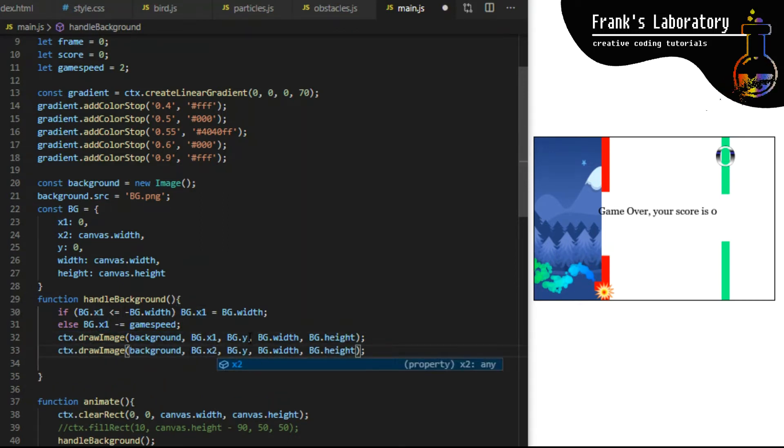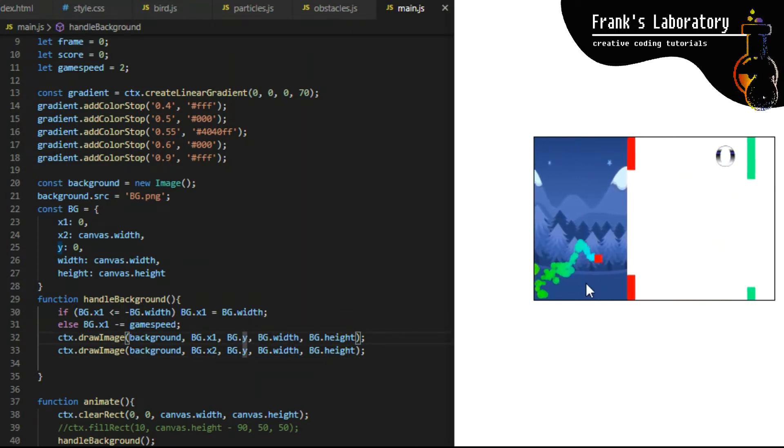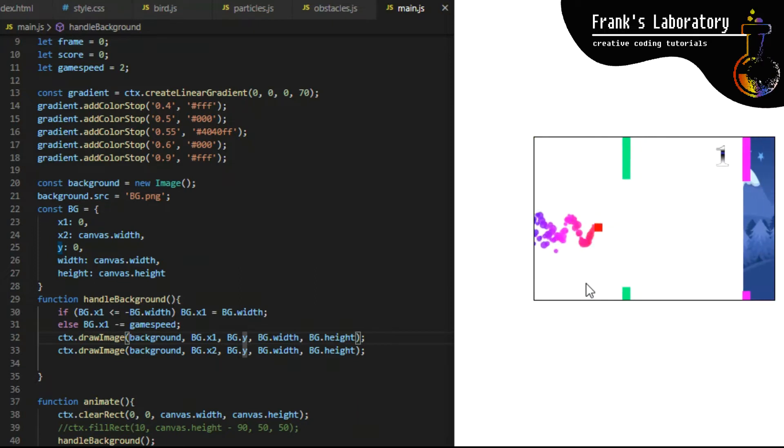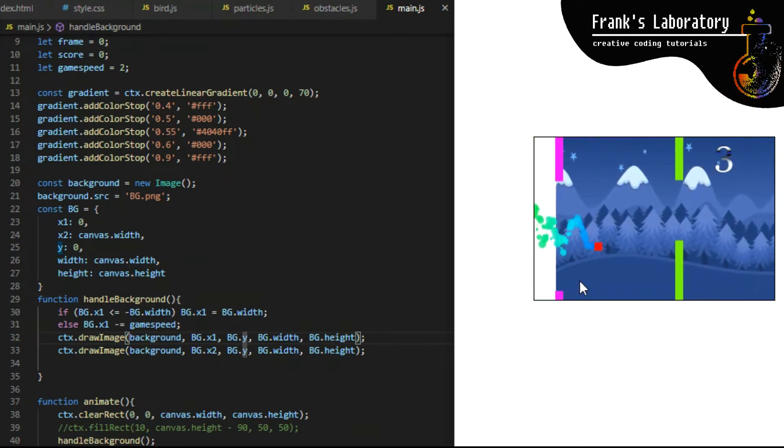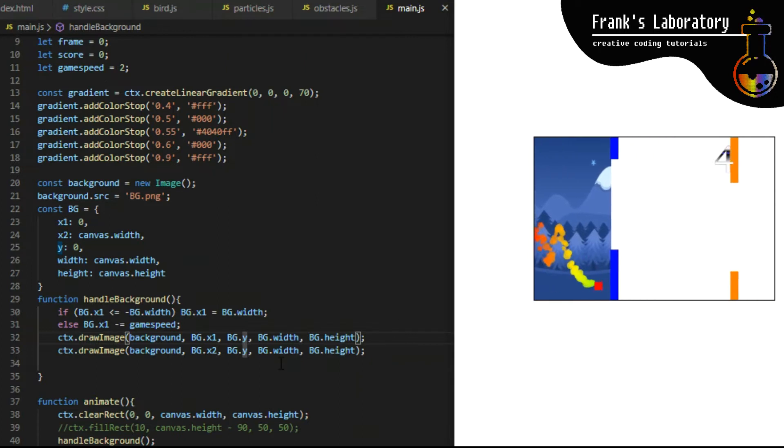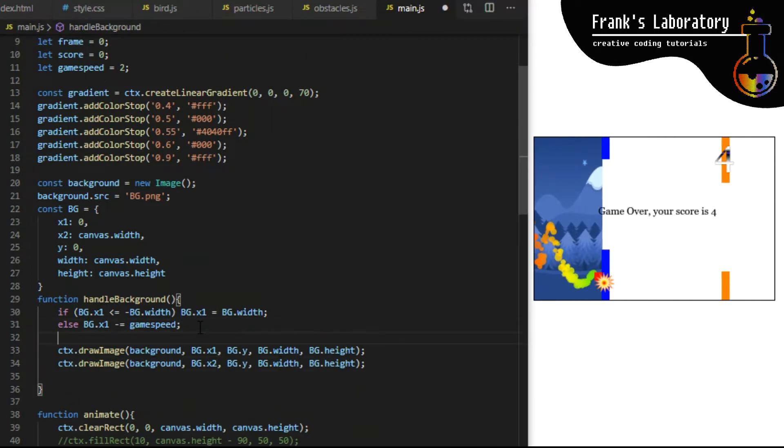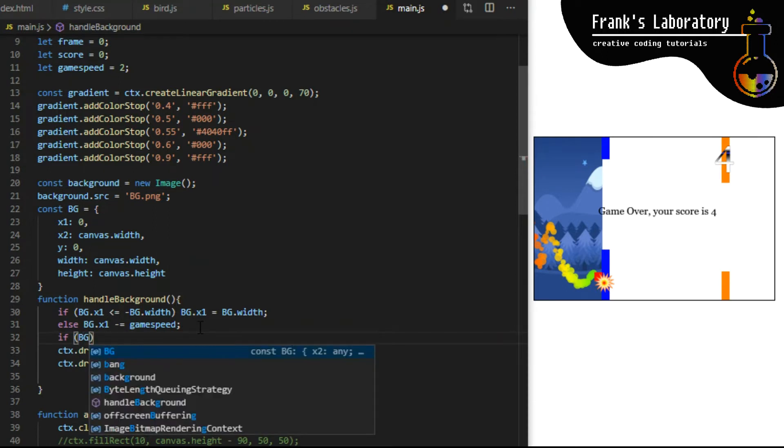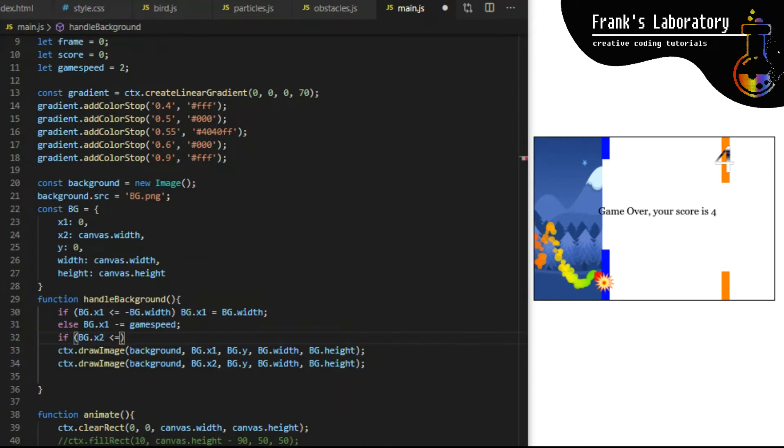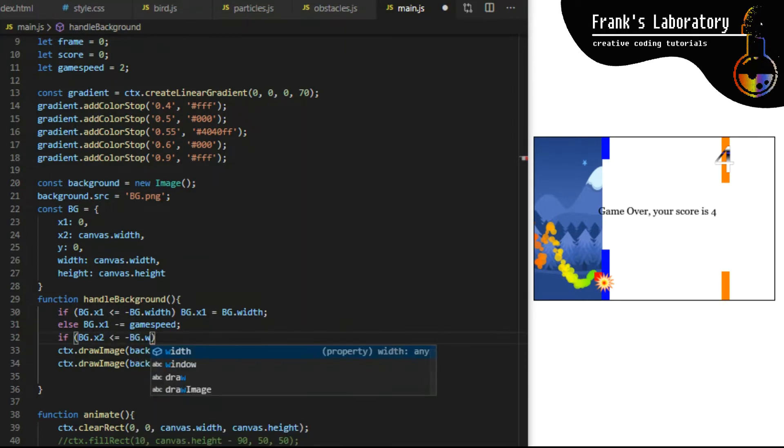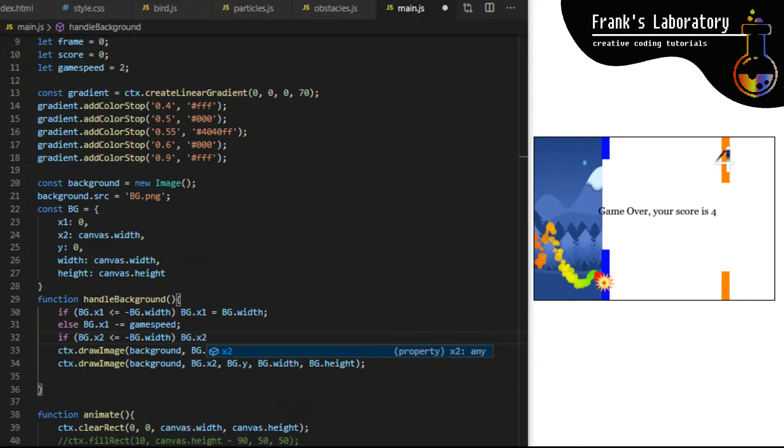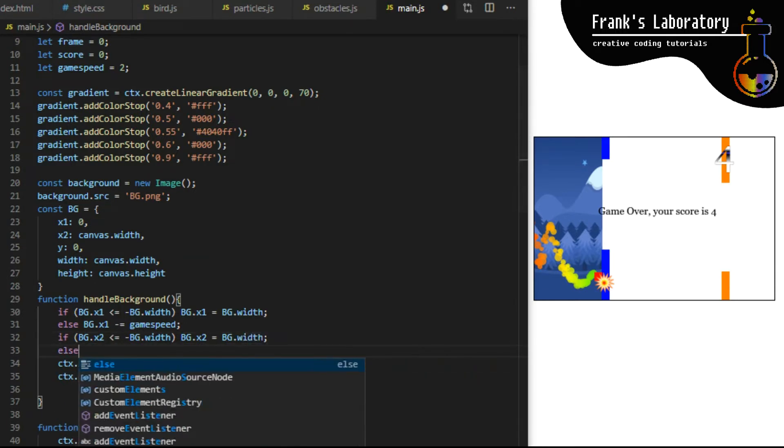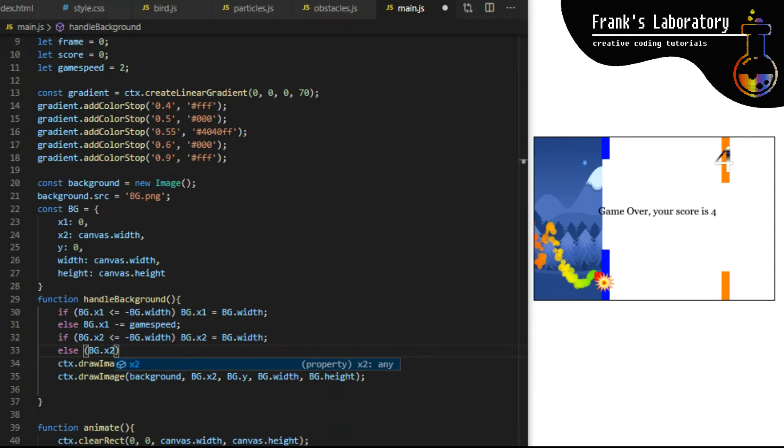You can see the background is being drawn. I just need to draw it again but instead of x1 we will use x2 variable we created so we have two identical images scrolling next to each other creating an illusion of endless background. I just copy draw image from line 32 and paste it again and change x1 to x2. If you run the code you will see we still have only background 1 showing because x2 is set to canvas width and I'm not doing anything with this value yet. I just need to do another if else statement like I did for bg.x1.